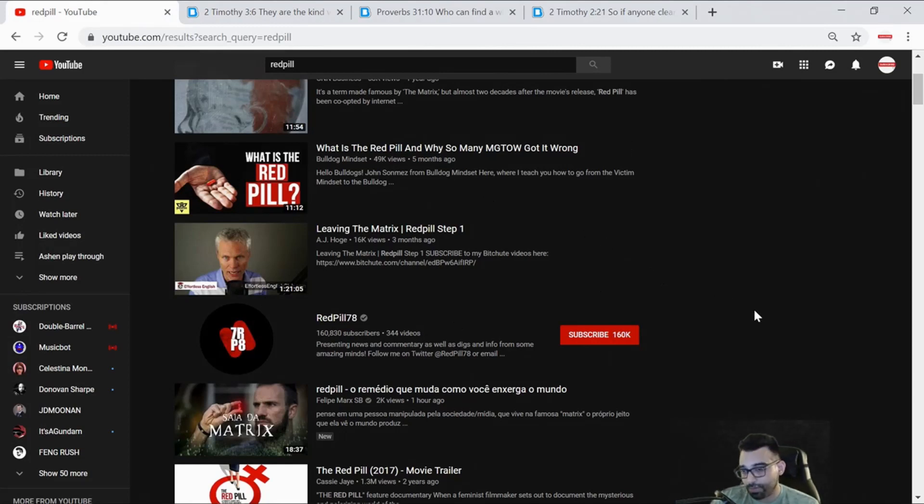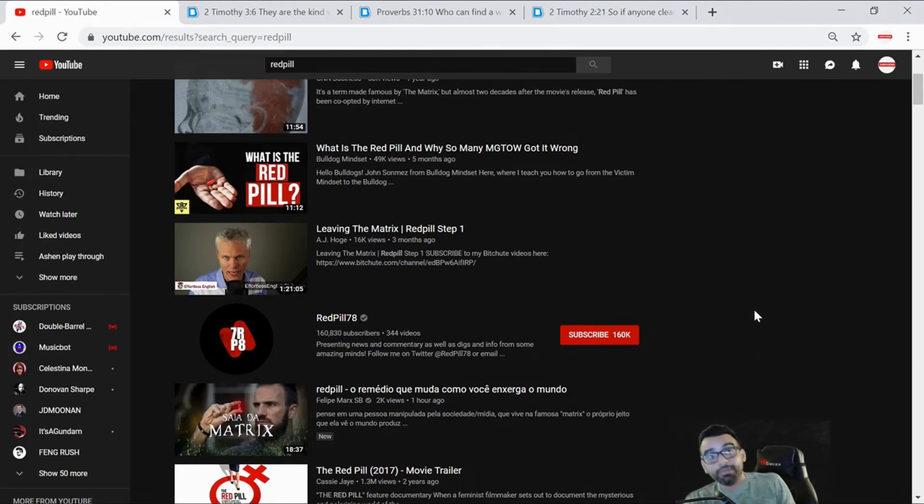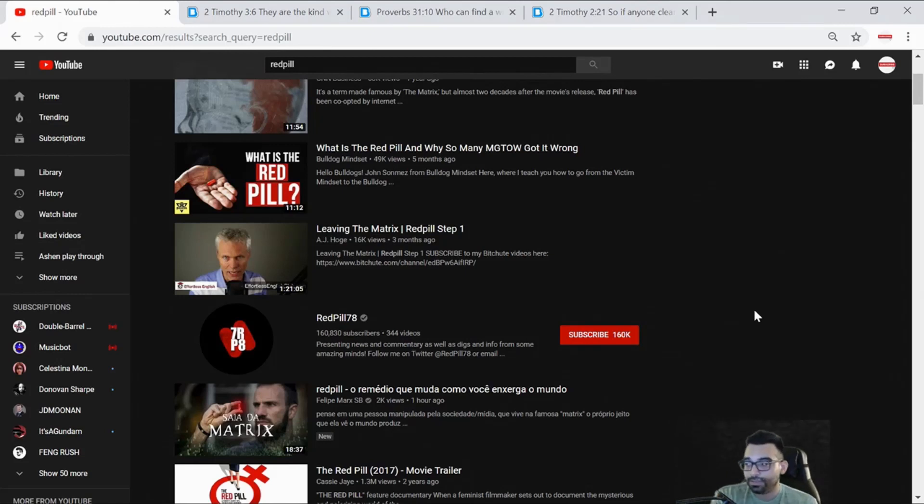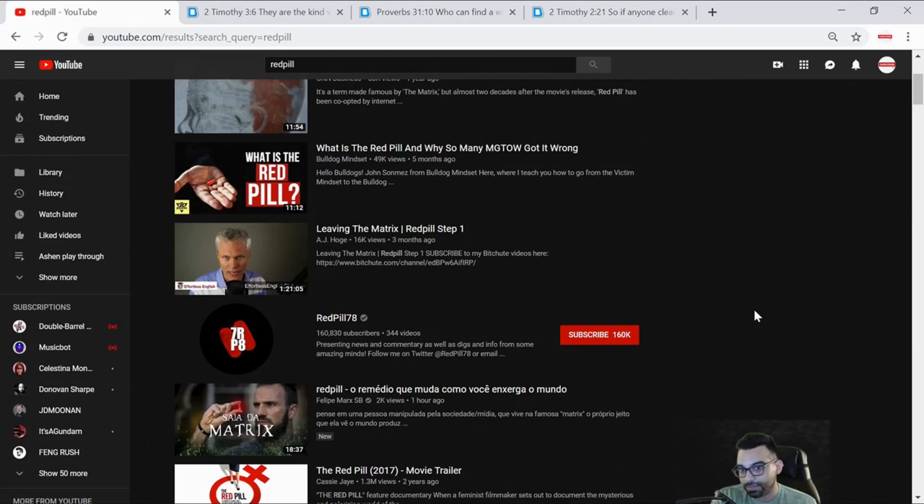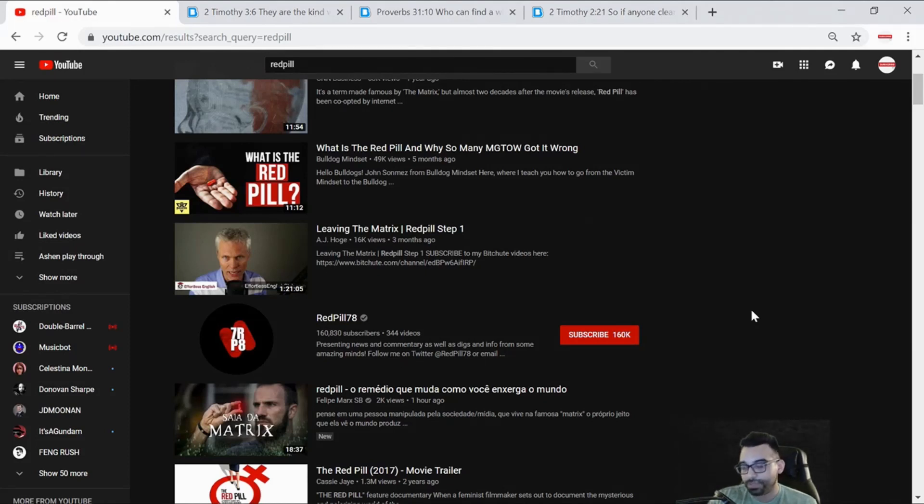It would also help you live a better lifestyle to be able to attract the person you're looking for. Because the pump and dump lifestyle has many side effects - obviously STDs, getting somebody accidentally pregnant, getting a woman you don't want to have a child with pregnant, even if you use protection.